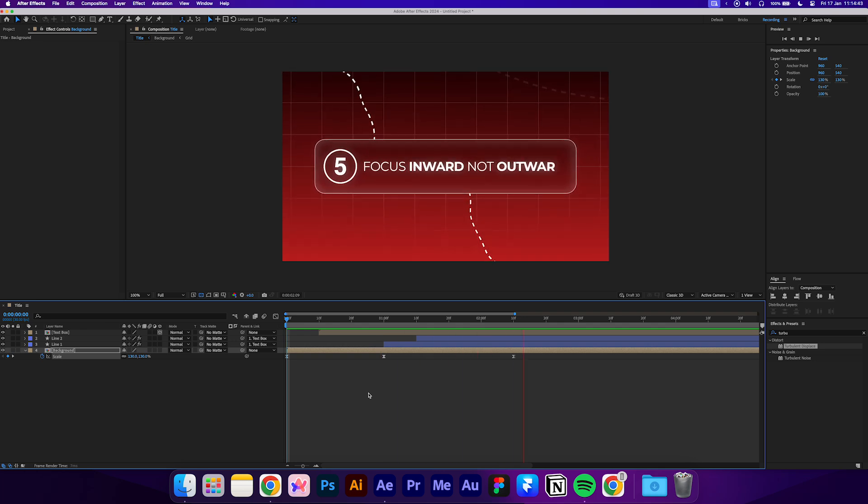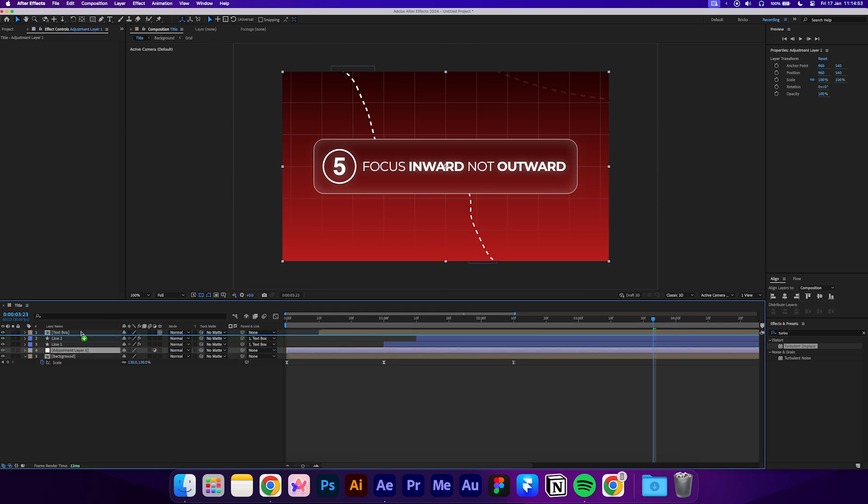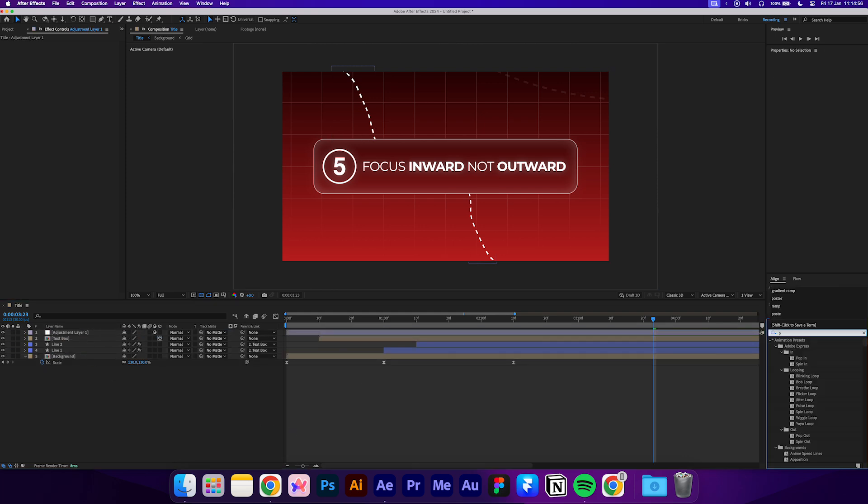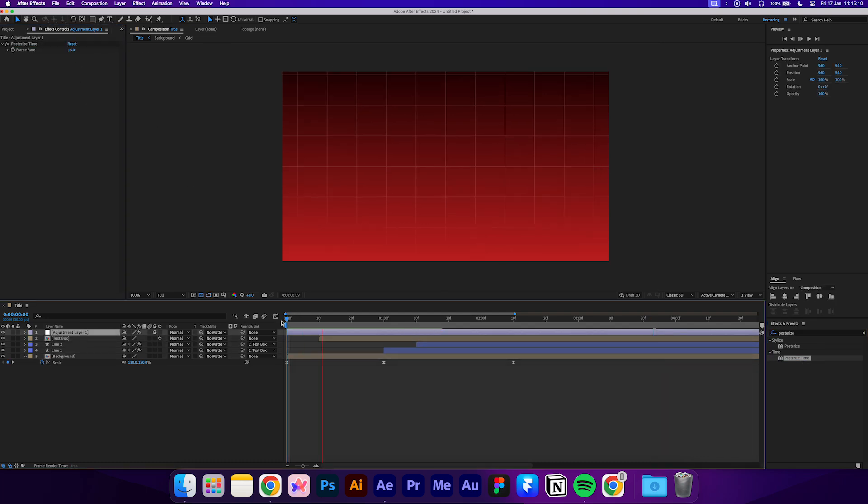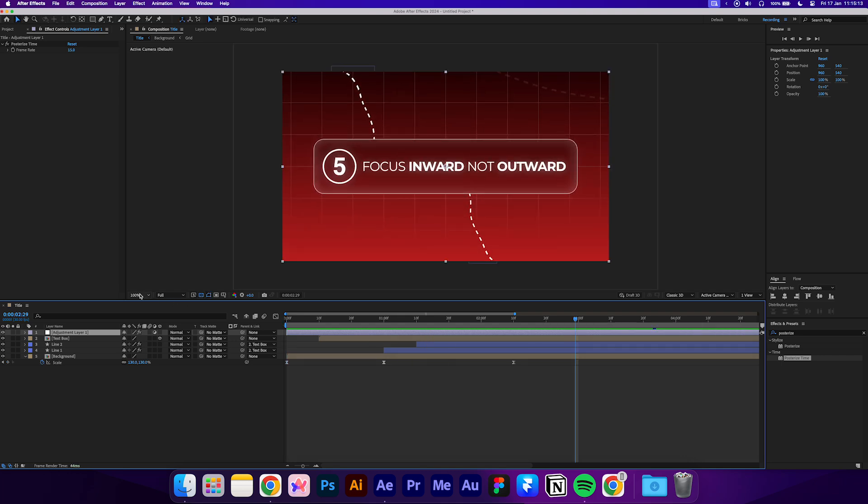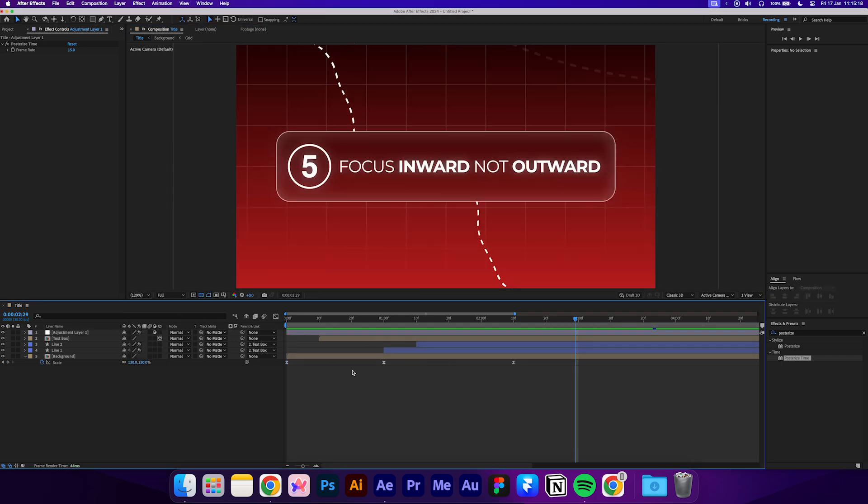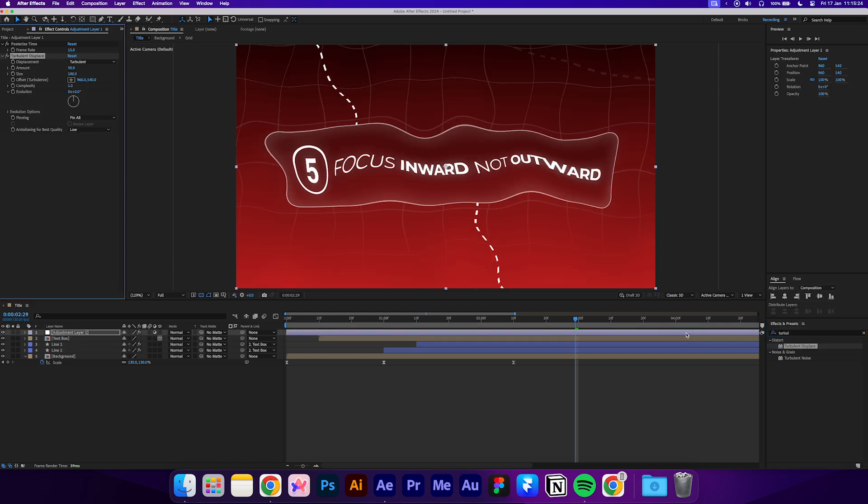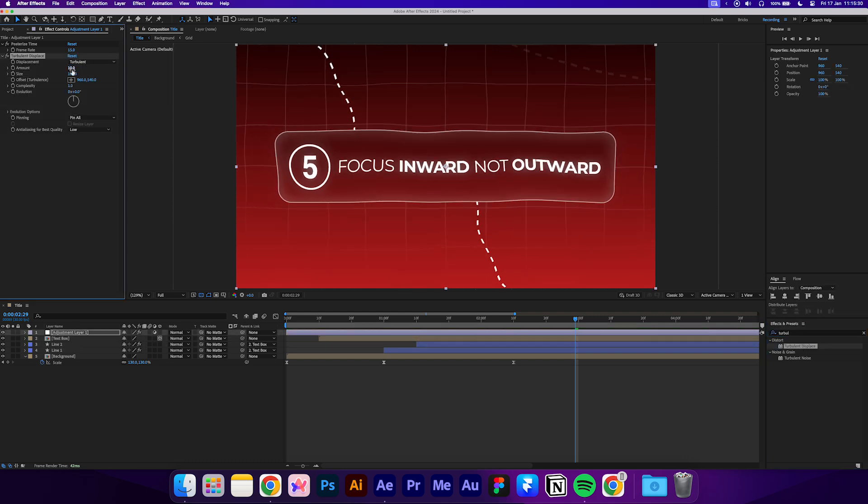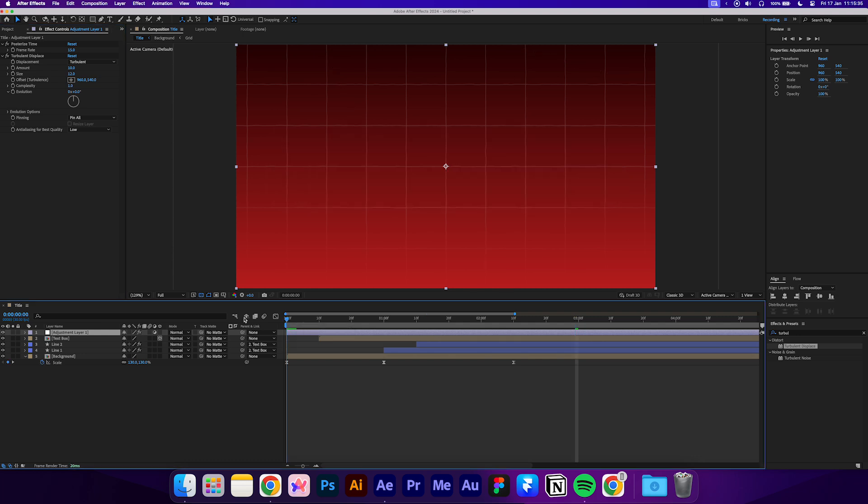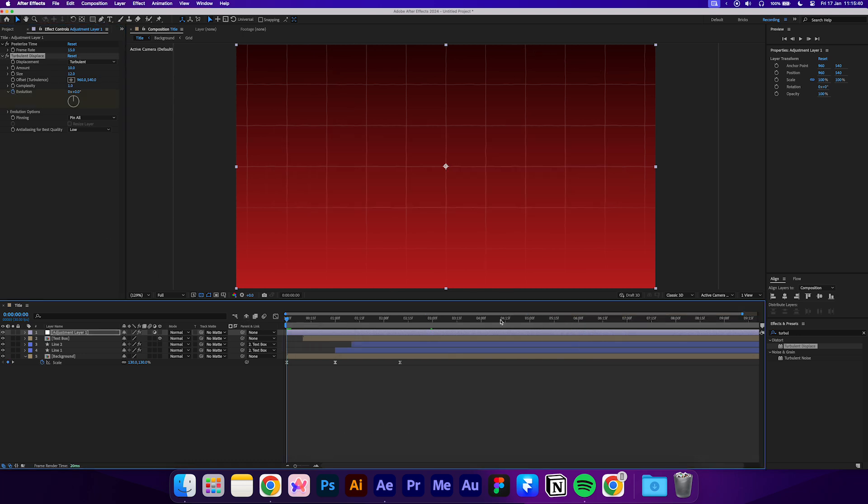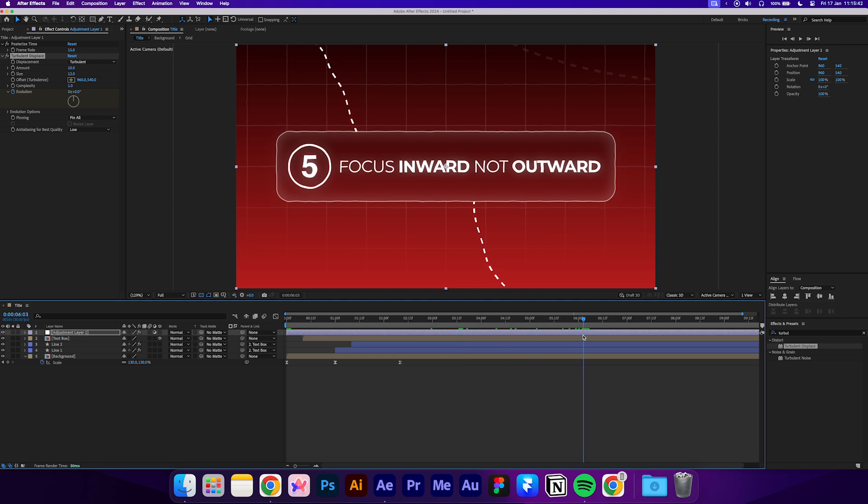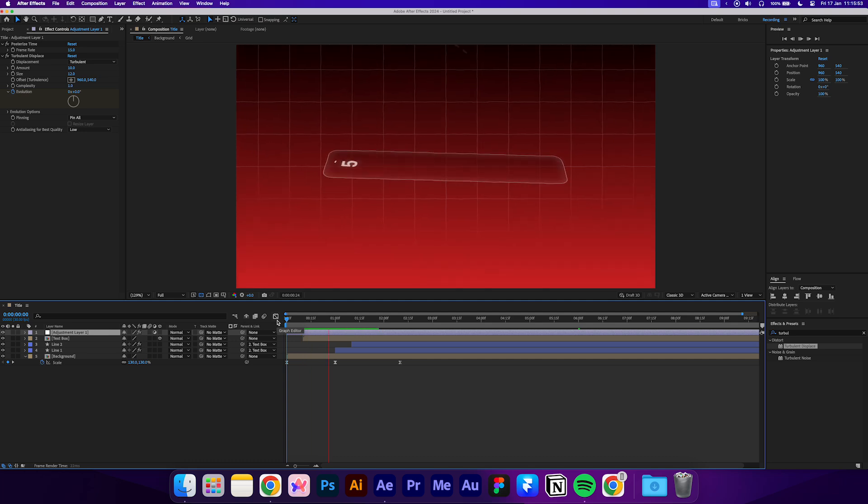We still have the finishing touches which will completely transform these graphics. First create an adjustment layer. Then add the posterized time effect and set it to 15. This effect will mimic a lower frame rate and create that signature lag effect. Then add a turbulent displace effect. Set the amount to 10 and the size to 12. Keyframe the evolution at the start and then go to the end of your clip. I'd say about 6 seconds and rotate the evolution 3 times. Now we have a bit more movement in our elements.